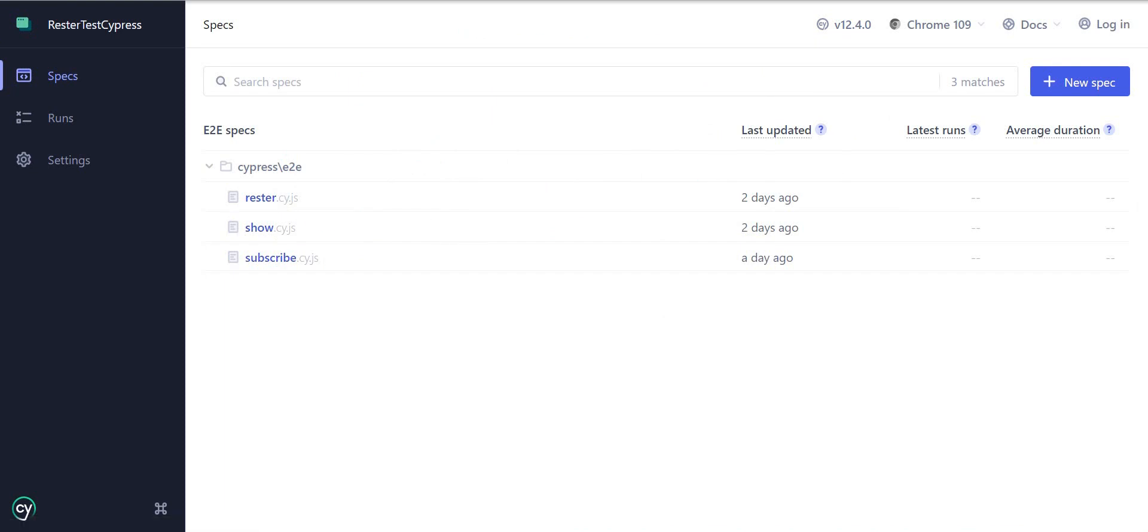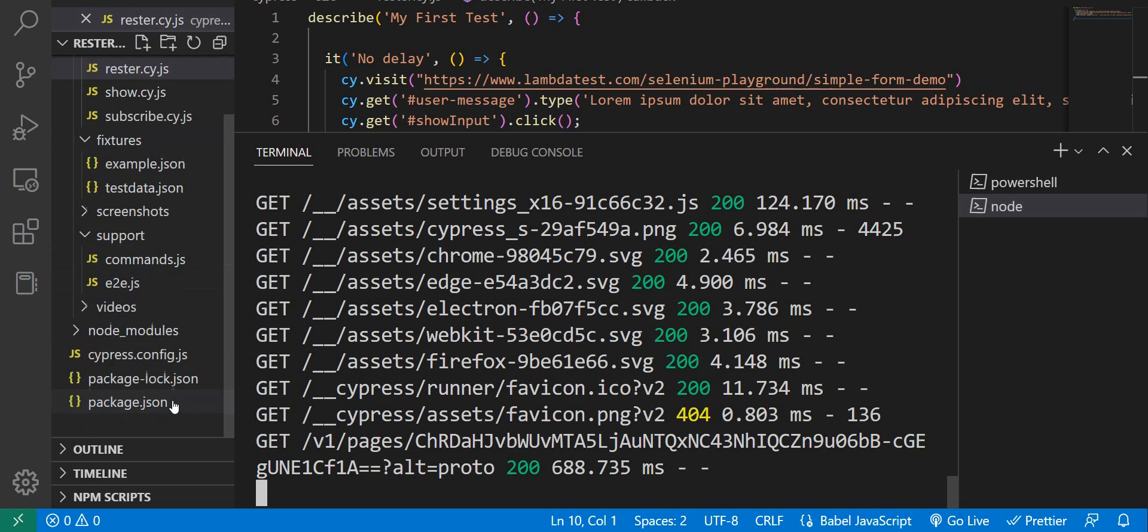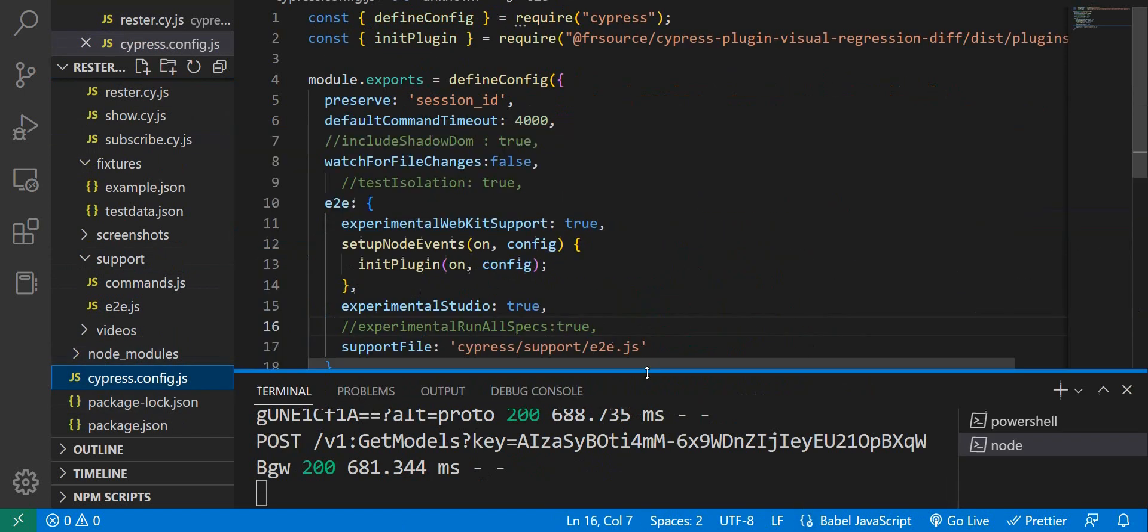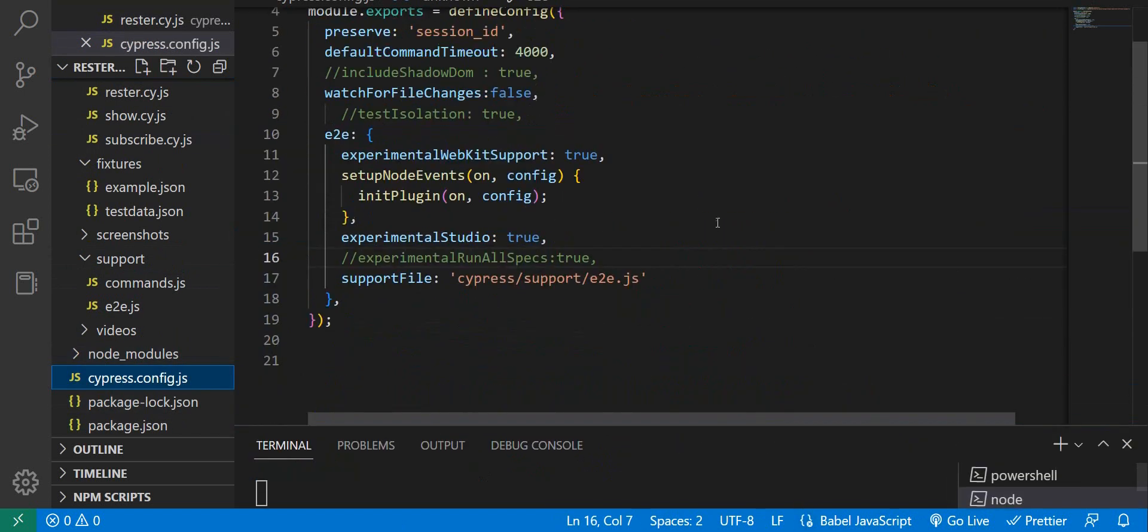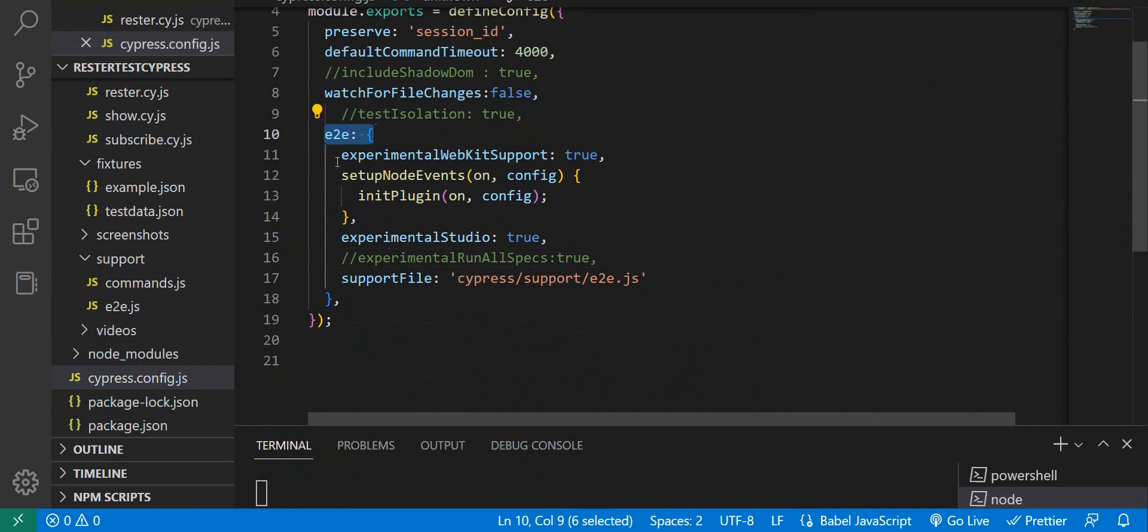We just need to do the following. We go into our Cypress config.js, and here, under end-to-end, very important, under end-to-end,